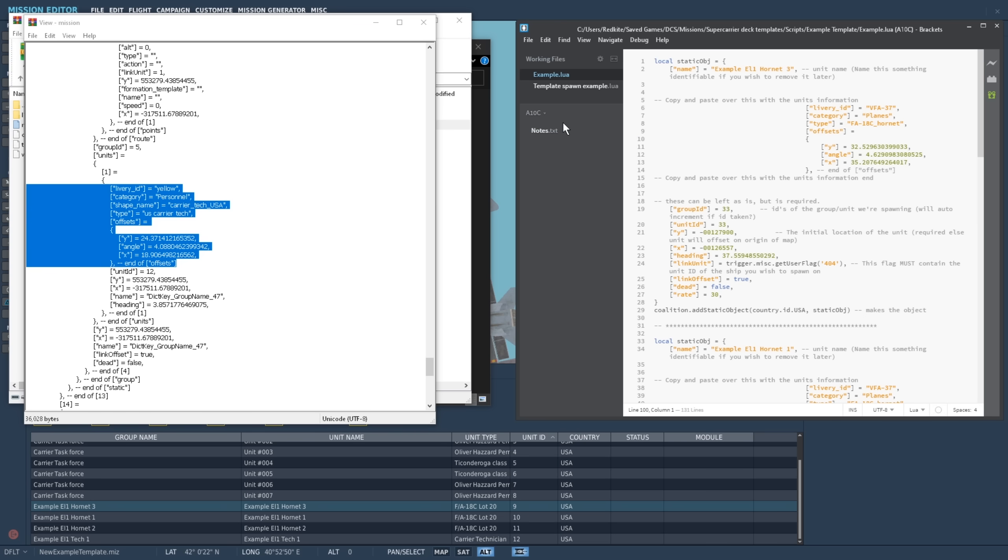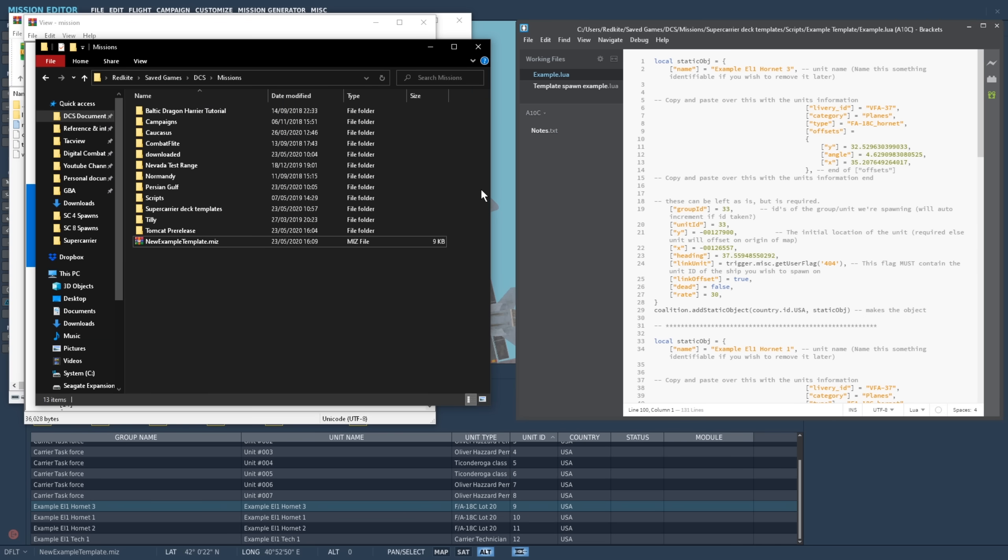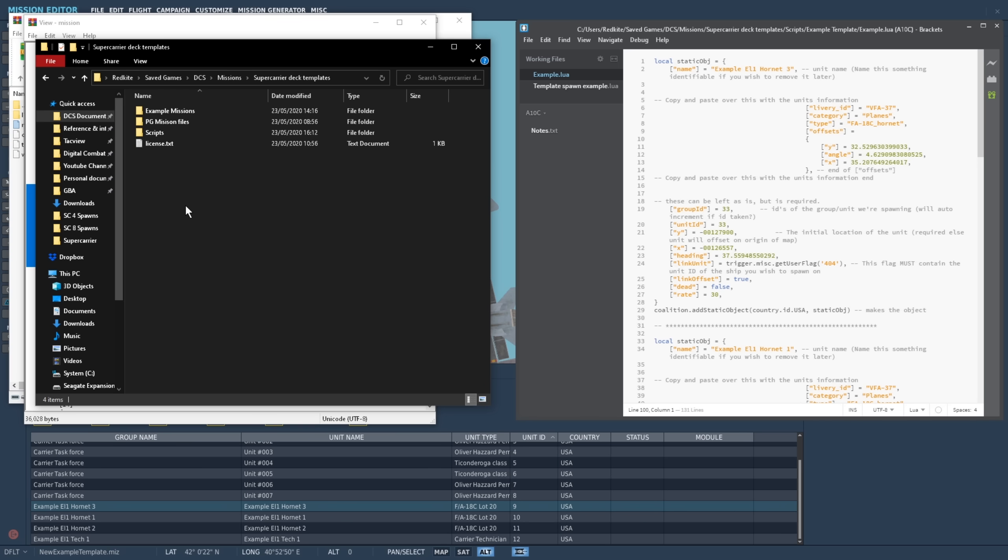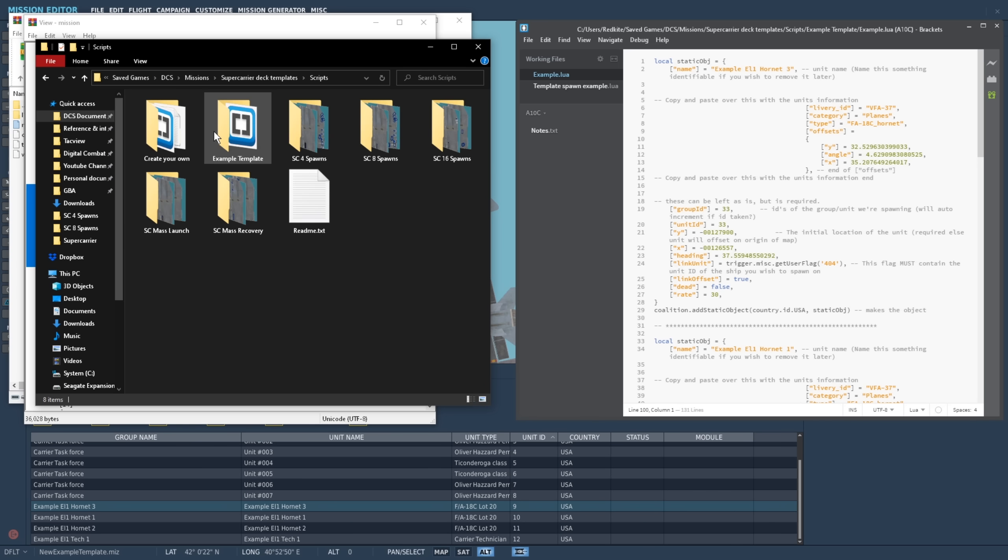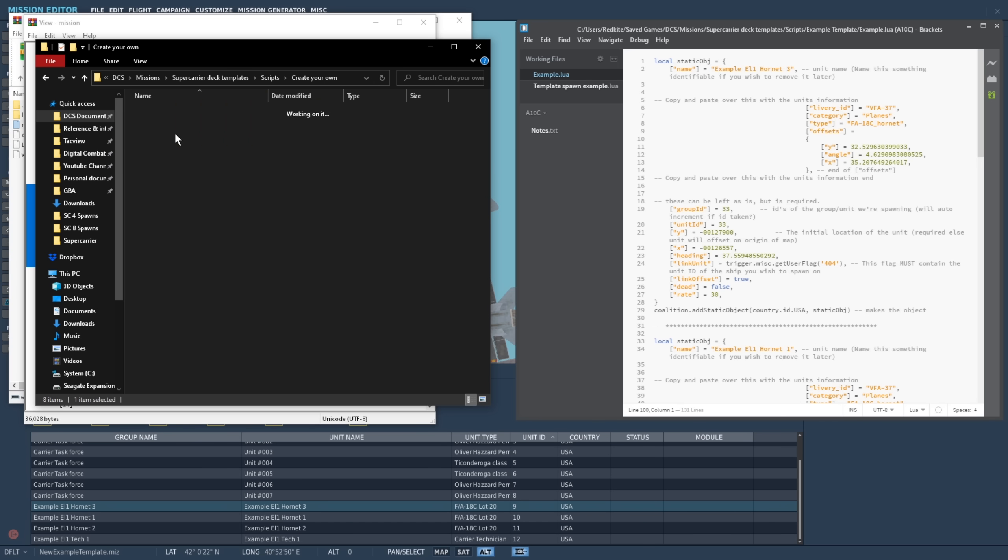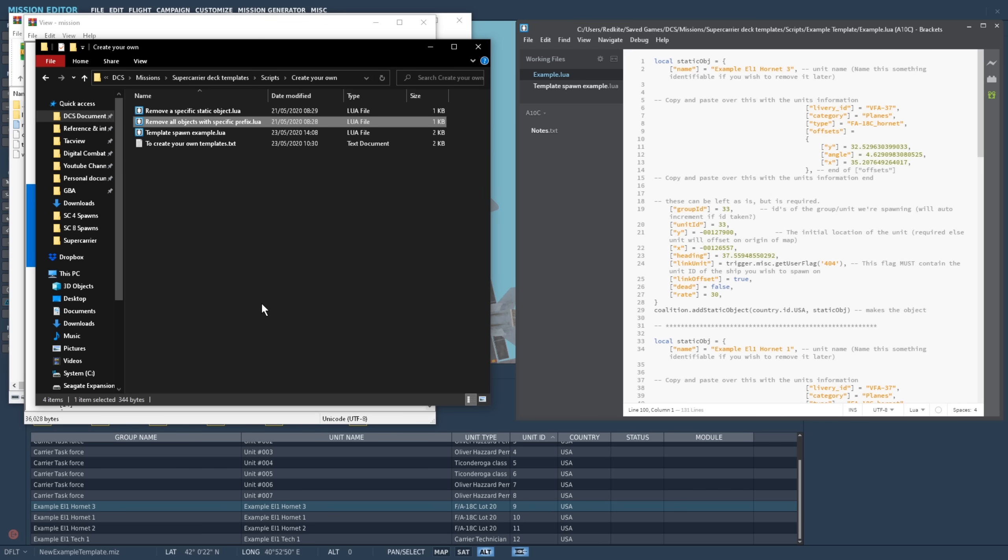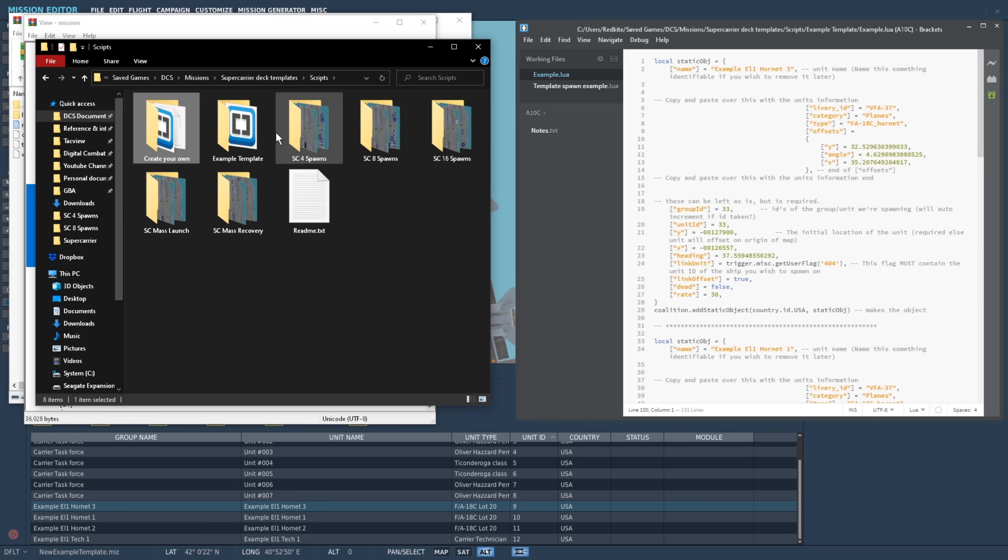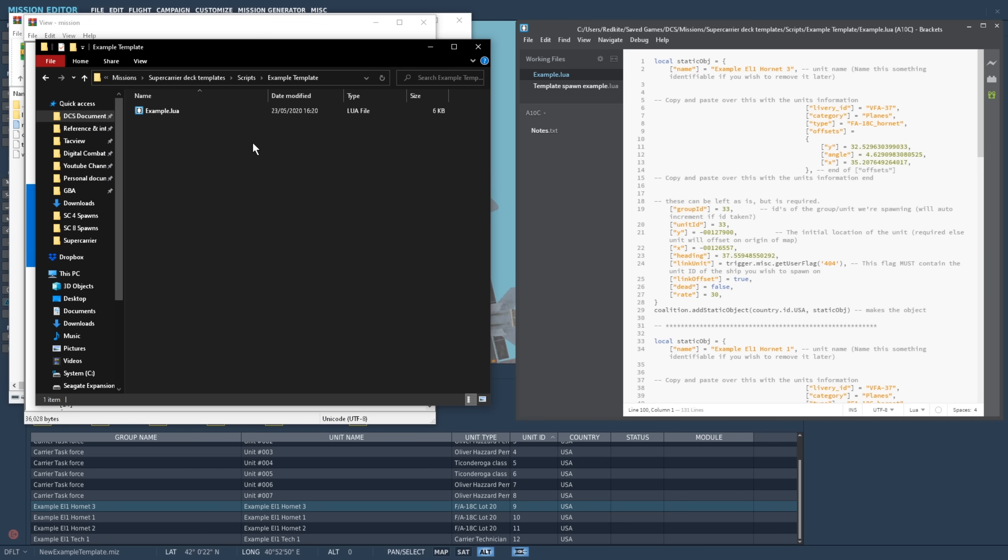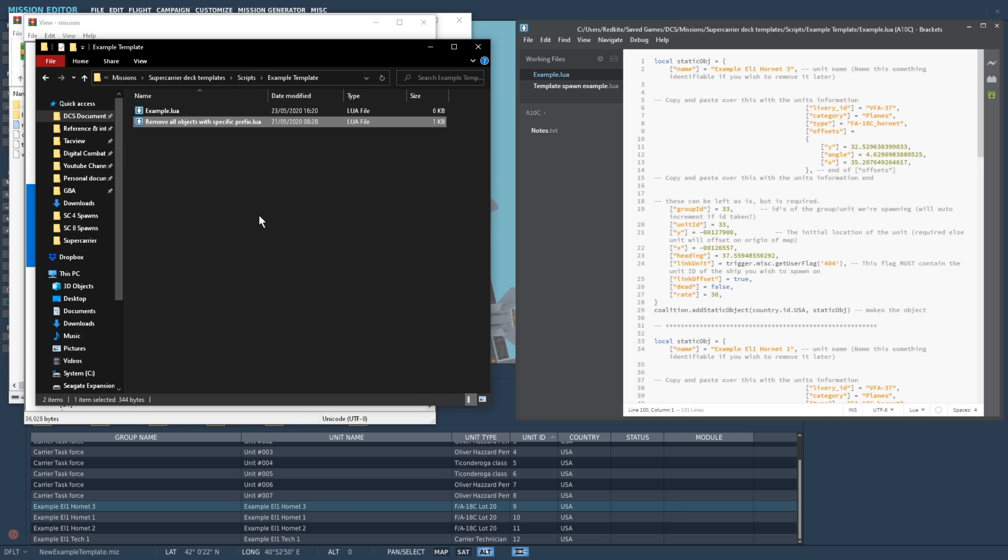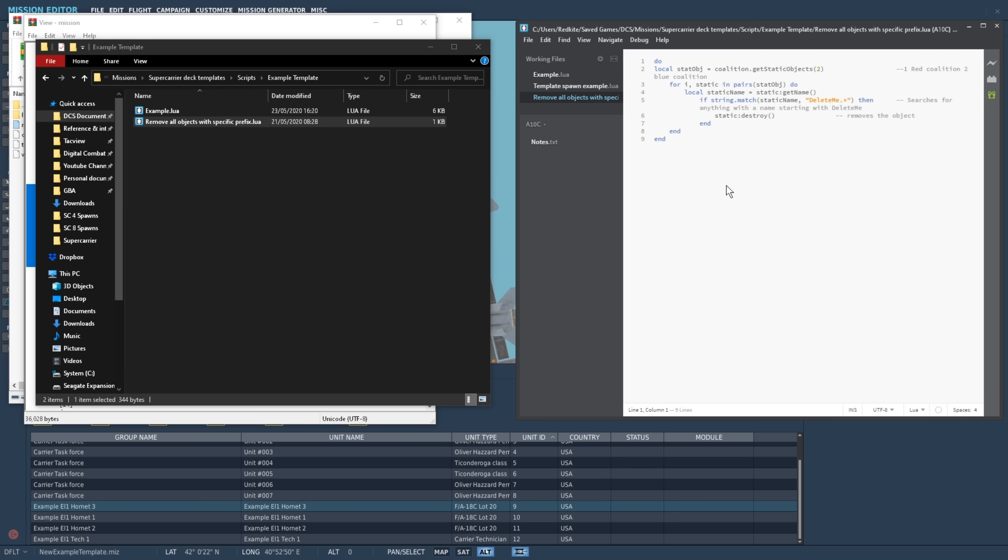We'll now quickly create another lua file to delete these objects later. Open the create your own folder again, and then we'll copy the remove all objects with specific prefix lua, paste it into our new templates folder, and next we'll open it and change it to delete anything with the prefix example as we set up prior.